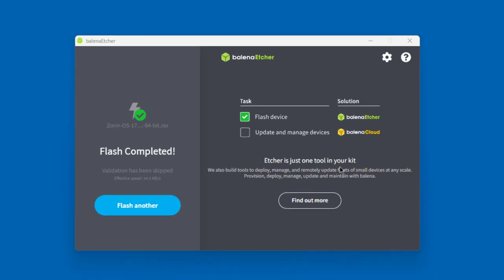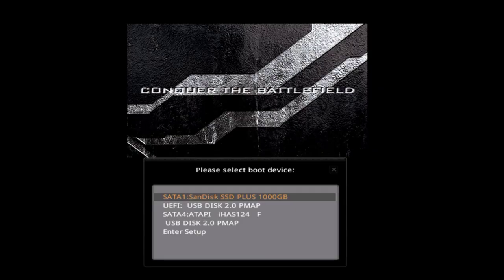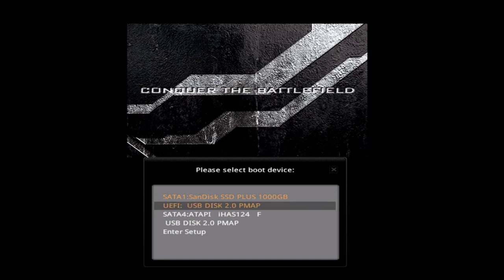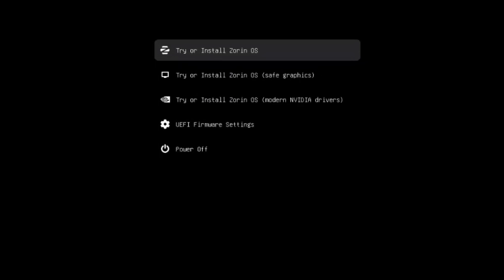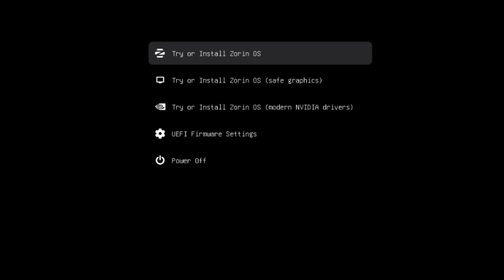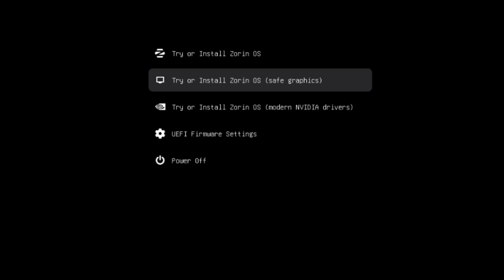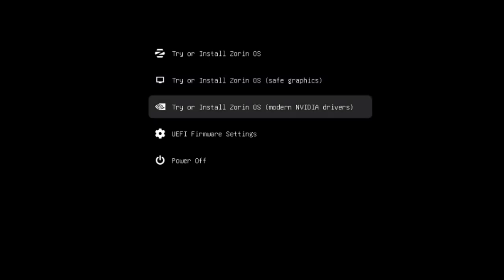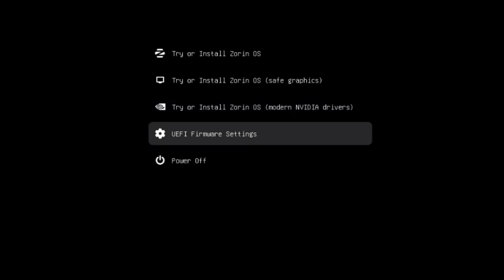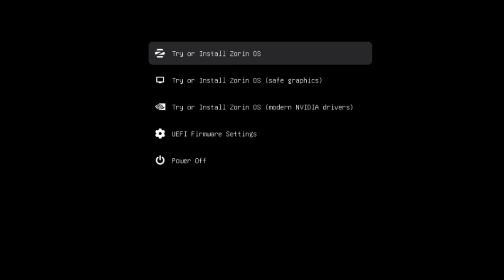Now I'll take the bootable drive and boot up the computer. I temporarily disabled Secure Boot on this computer. In the boot menu, I'll select the USB drive. There are boot options: try and install Zorin OS, a safe graphics option, and a third option with modern NVIDIA drivers — useful if you have an NVIDIA graphics card. There's also UEFI firmware settings. I'm going to select the first option.